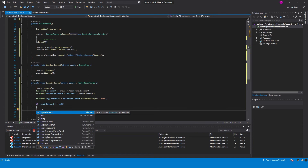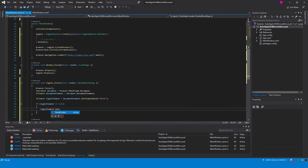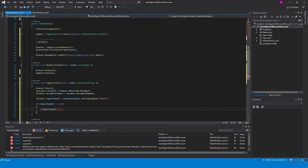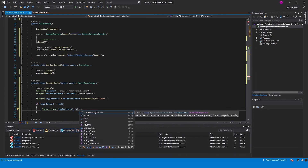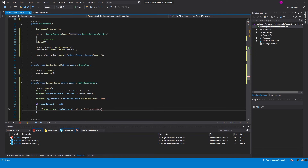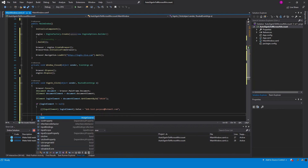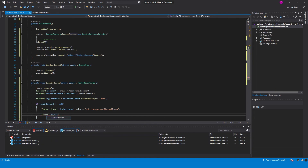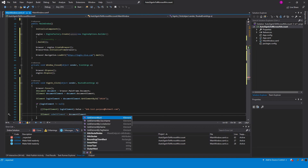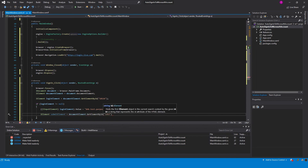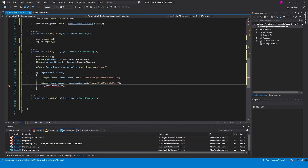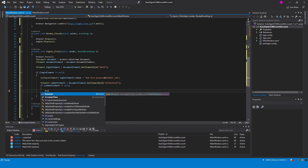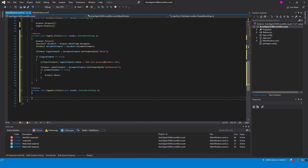Find the login element using its ID value. Modify the login field using the .NET Browser DOM API — it allows you to inject the necessary text. Find the submit element to simulate mouse clicks. Implement the click functionality, and for convenience, let's simulate mouse events in separate methods.